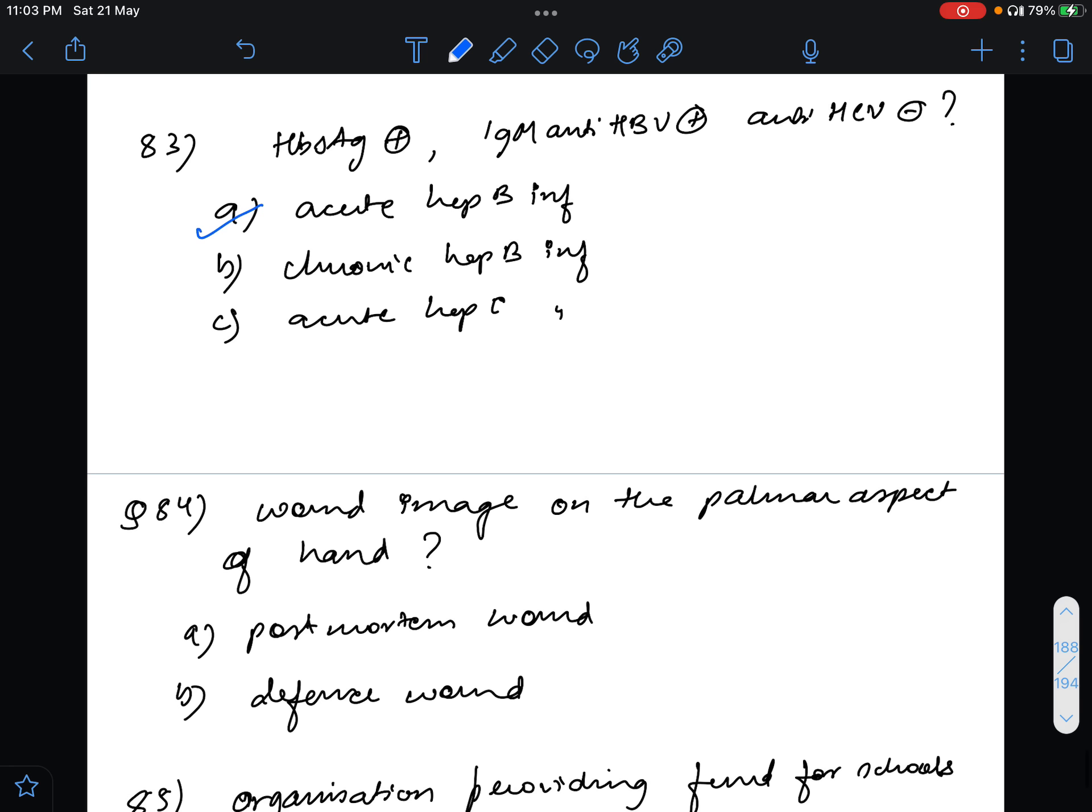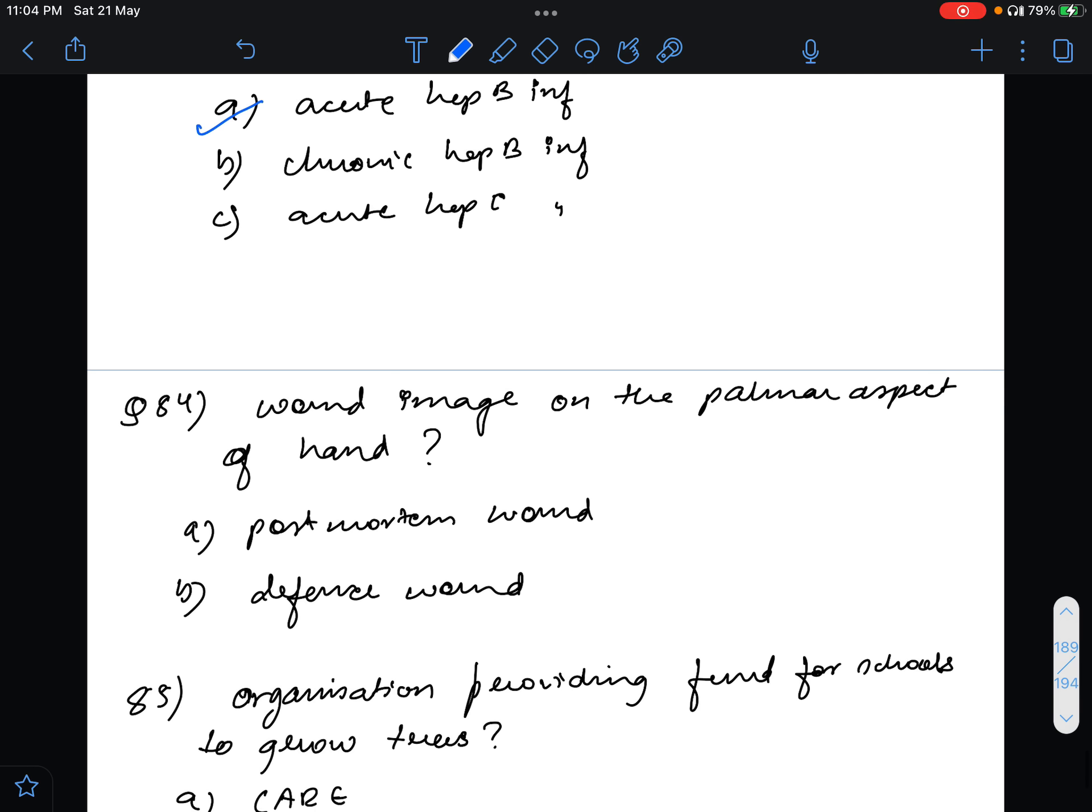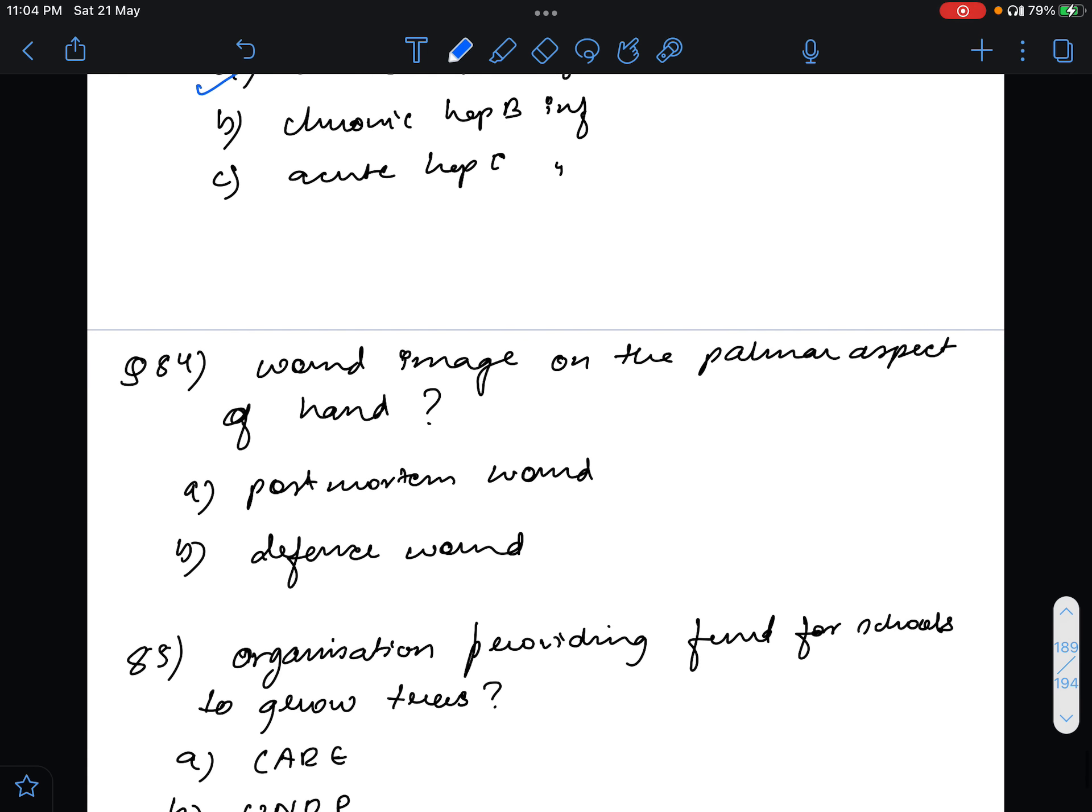Question 84 was an image of a wound on the palmar aspect of the hand at the site of proximal and distal phalangeal joints. Multiple cuts were there. What was this? Was it a post-mortem wound or defense wound? I think the answer is defense wound.